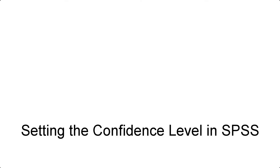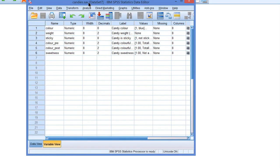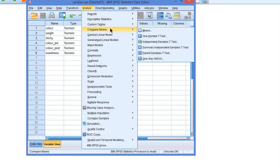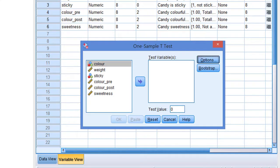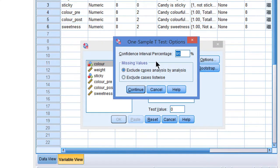Setting the confidence level in SPSS. How do we get confidence intervals in SPSS? Most of the time we just get them and we don't have to do anything special. For example, if we do a t-test on means, let's have a look at the one sample t-test and we have a look at the options, then we see that by default there is a confidence interval reported and the confidence level is 95%.